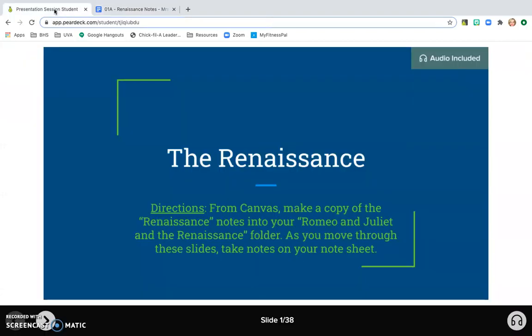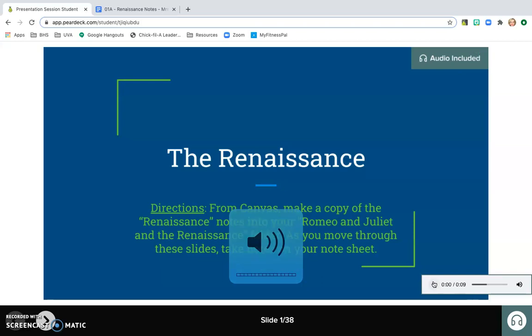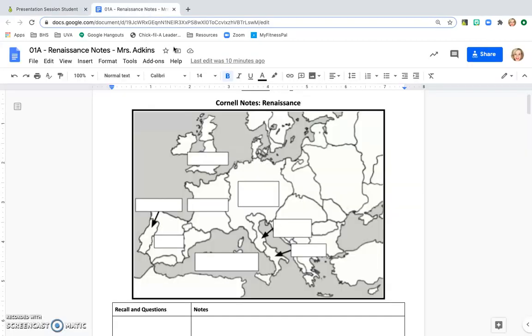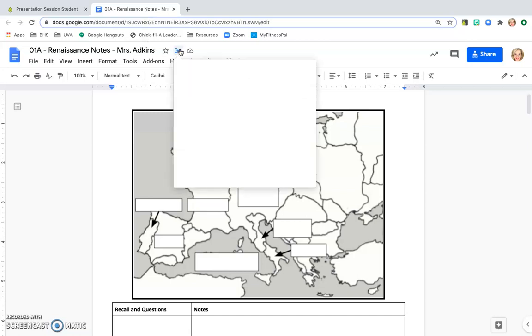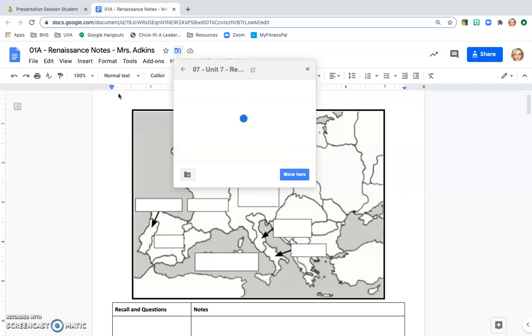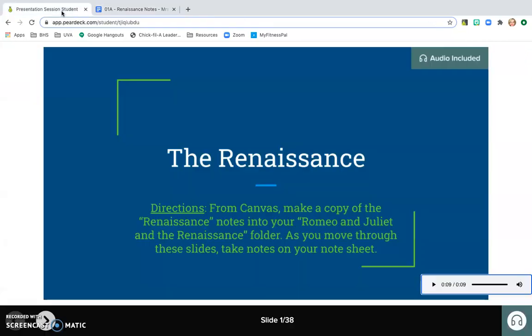So to get started, I'm going to come back to my Pear Deck slides. I see that there is some audio included in this, so I'm going to go ahead and click on that audio so that I can hear what the directions are. Make sure that you have made a copy of your Renaissance Cornell Notes sheet into your Romeo and Juliet in the Renaissance folder in Google Drive. Alright, so I have already done that. If I haven't, I can go up here to this small icon here and I can move it to a different folder.